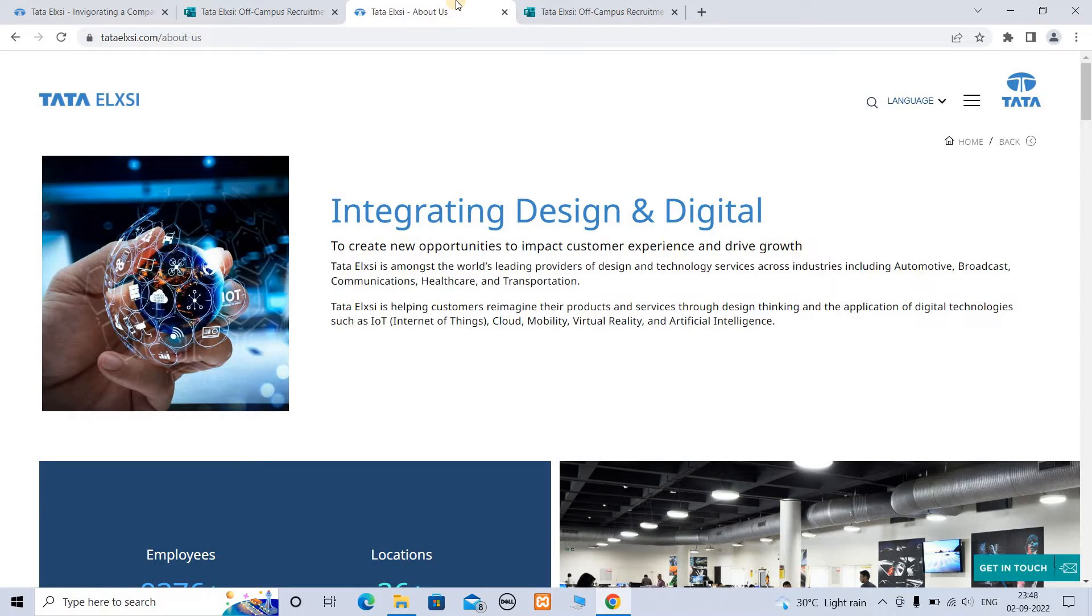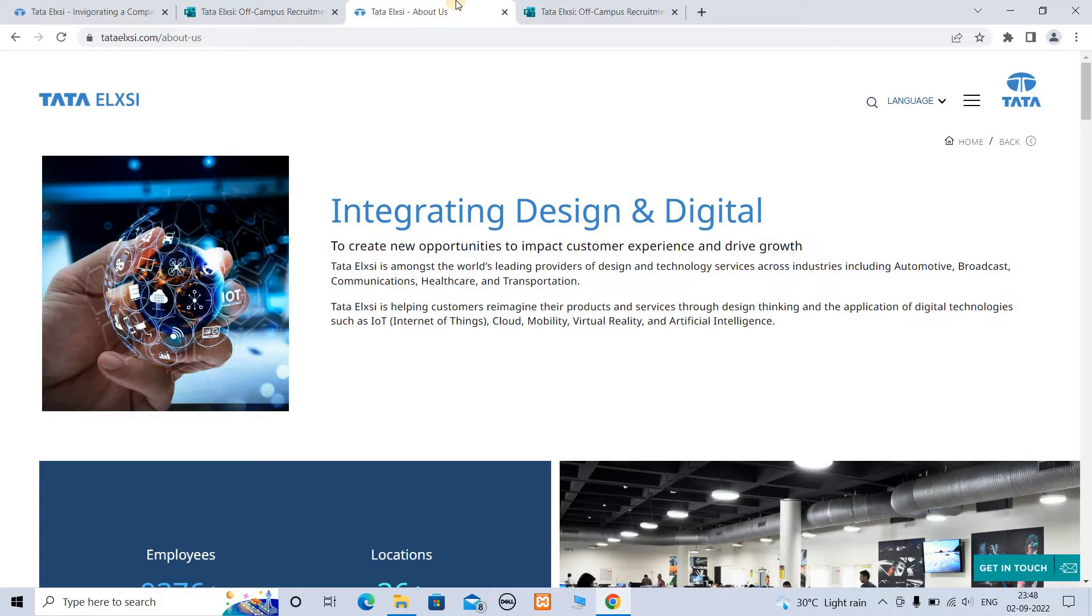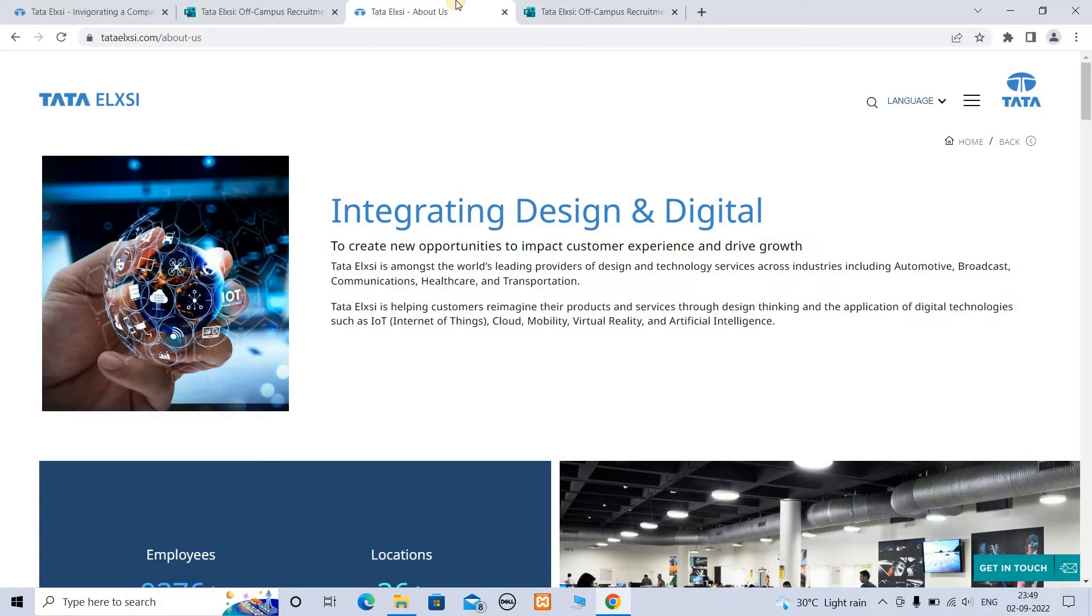Tata Elxsi is among the world's leading providers of design and technology services across industries including automotive, broadcasting, communication, healthcare, and transportation. If you look at the automobile industry and spare parts, the design aspect is crucial.